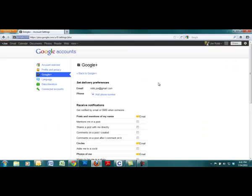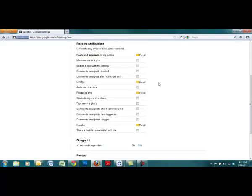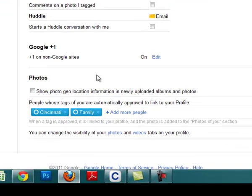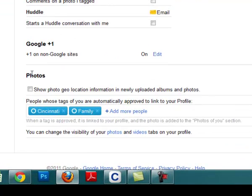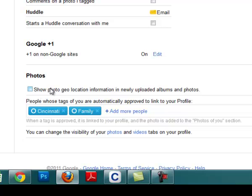Once it loads and you get on this page, go down to the bottom for the photos area. Here you have two options. You can allow each photo you post to Google Plus to be geotagged and use geolocation from where that photo was taken and assign that information to the photo.